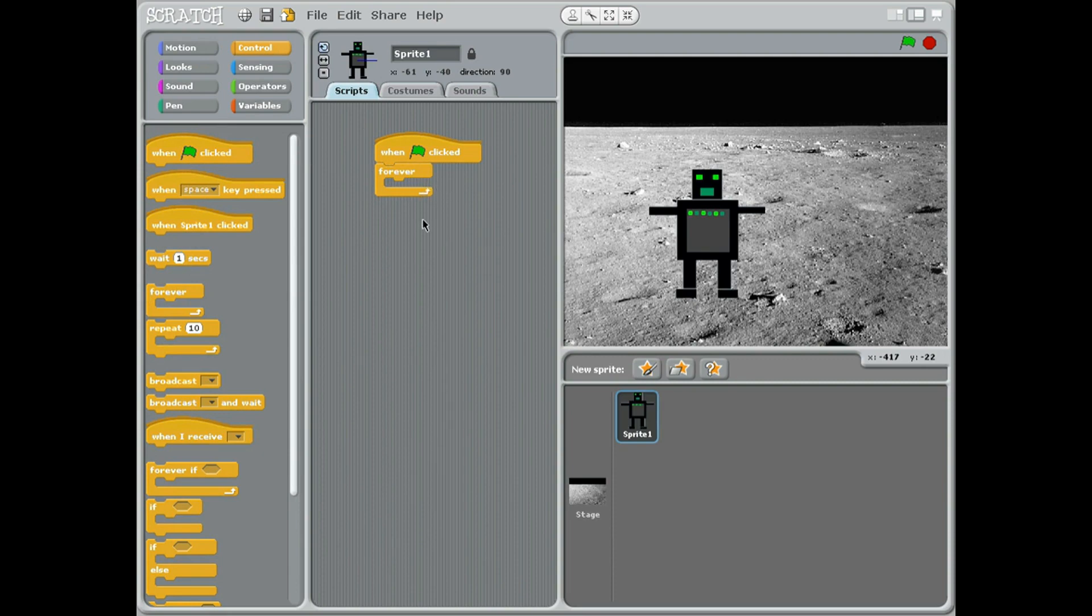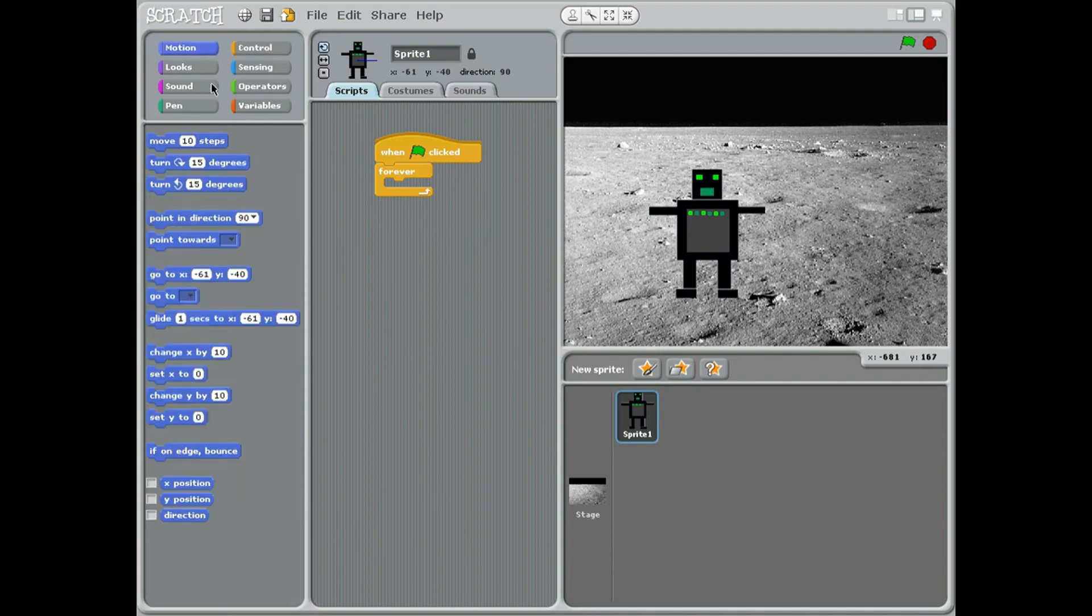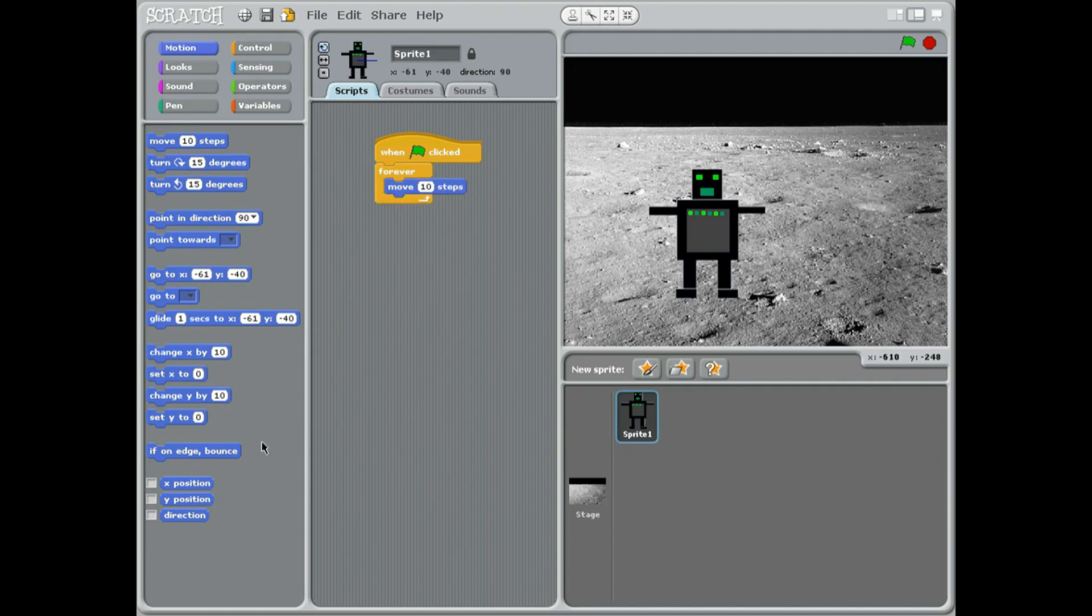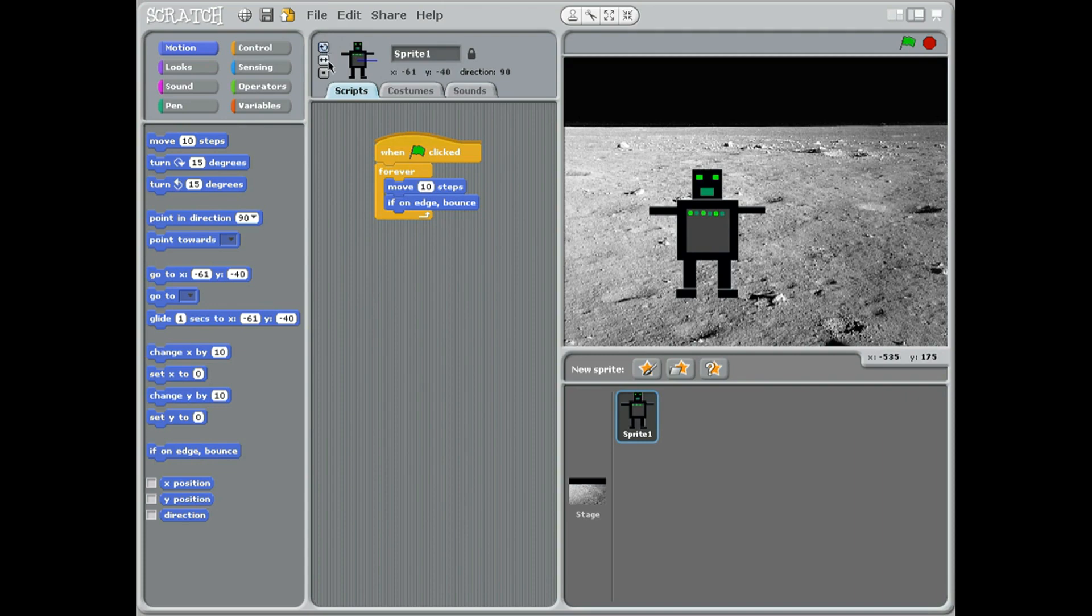Going up to the motion blocks, we're going to move ten steps, and from the bottom four up one two three four, if on edge bounce, just to make him go backwards and forwards. And if you remember we have to press this middle button, face left or right only, otherwise he'll go around the second time when he bounces off the wall he'll be on his head.